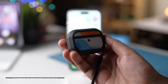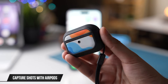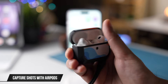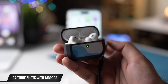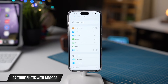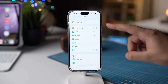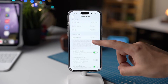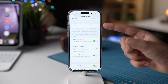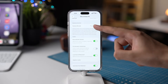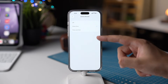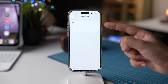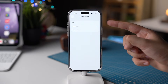If you have AirPods, now you can capture images just using them. Open your AirPods and go to Settings, tap on AirPods, and scroll down. You'll see Camera Remote. Just tap it and choose Press Once. Now press the stem of your AirPods to take a shot.